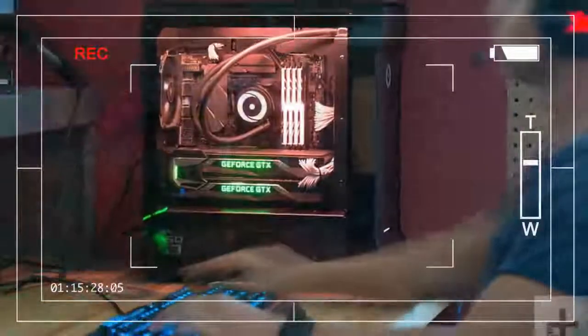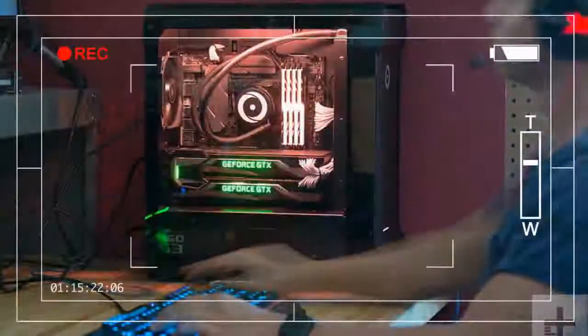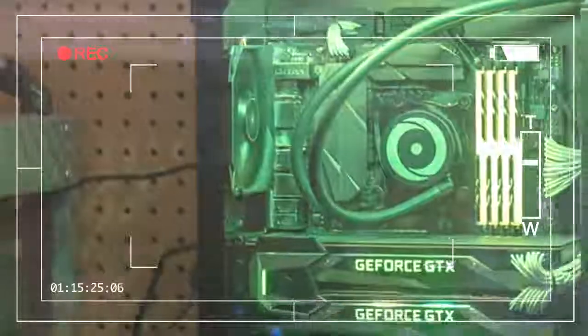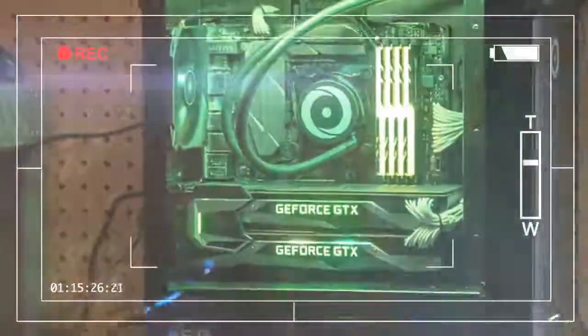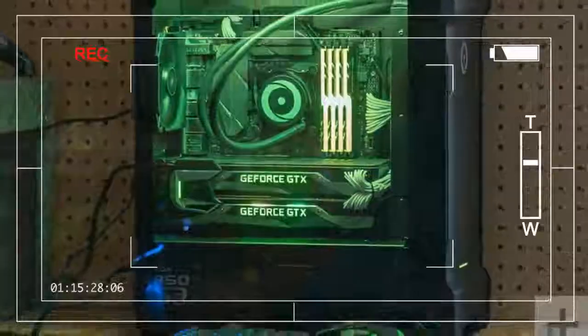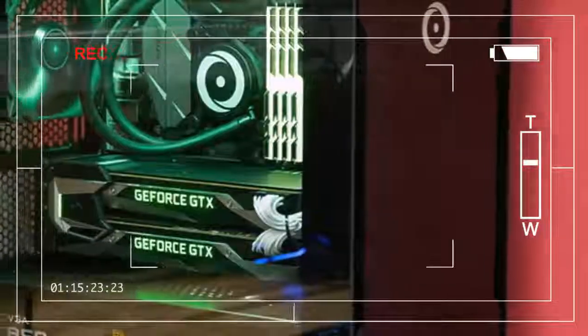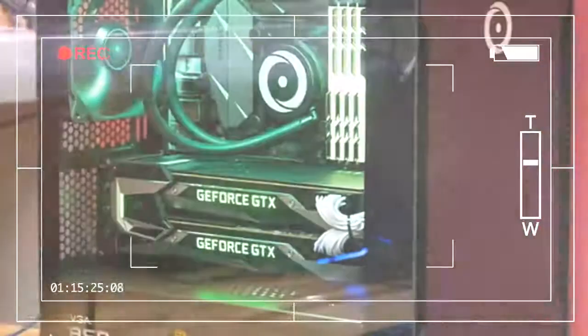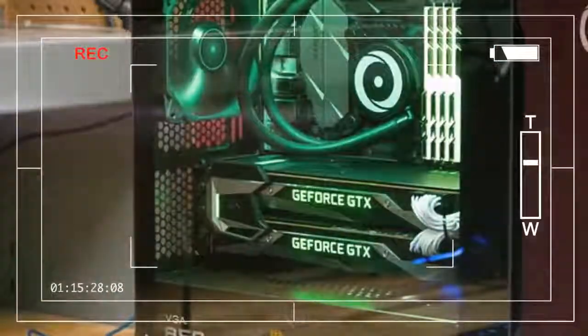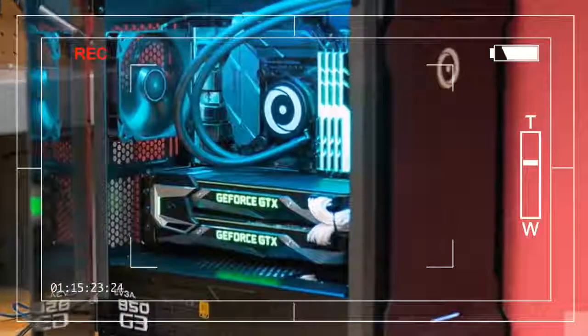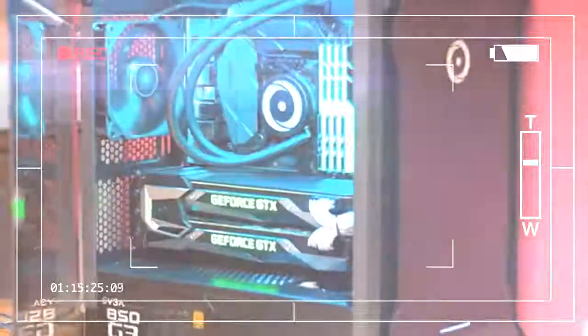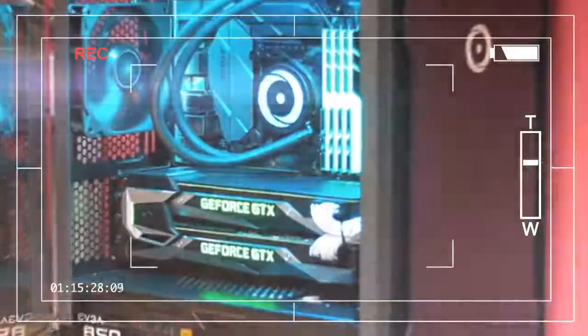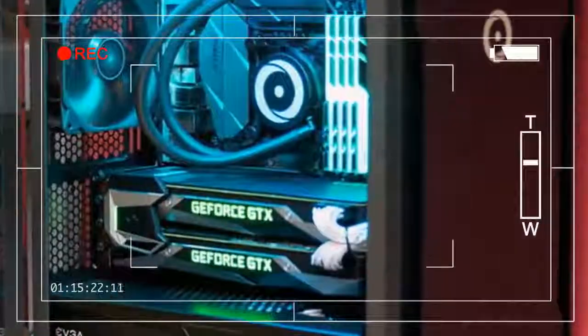Origin uses a lot of custom enclosures for its systems, but the Neuron offers two off-the-shelf case options. Both cases are quite popular, and our review unit arrived in the tempered glass version of the Phantek Evolve, a beautiful case with a unique look.